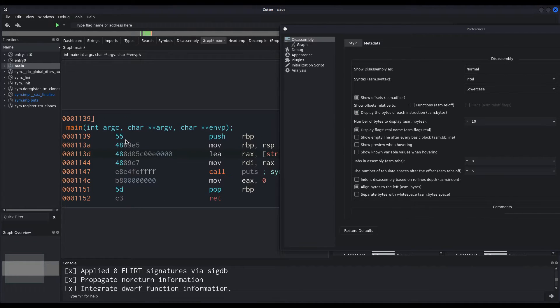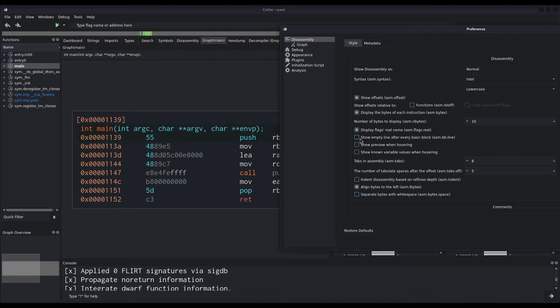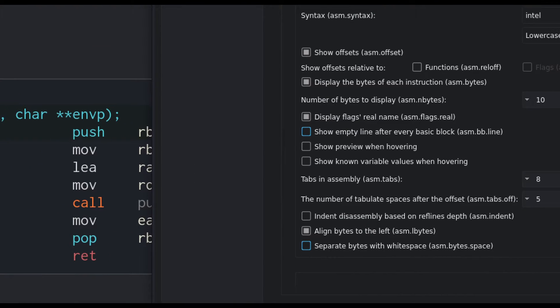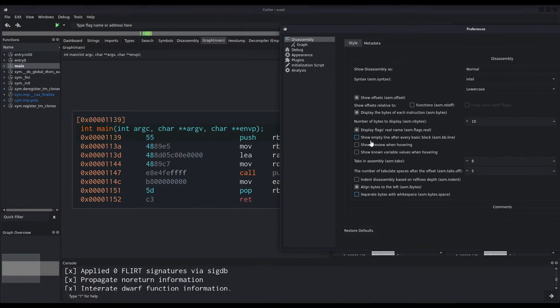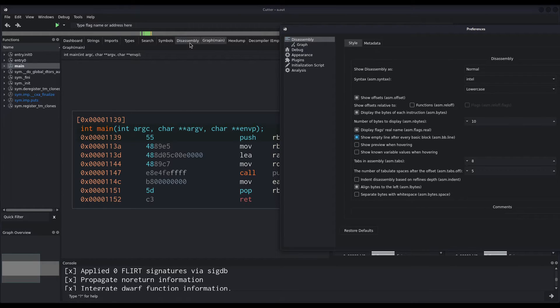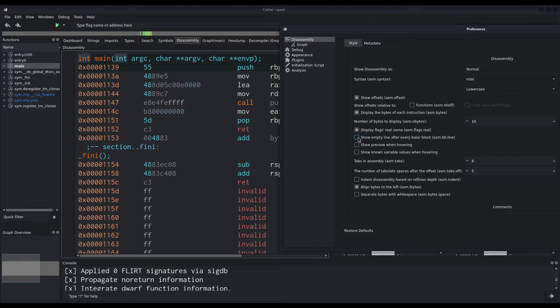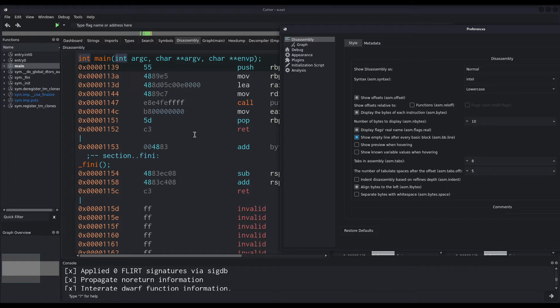Then another thing I use is the show an empty line after every basic block. And this, if you click on it, is something that you won't notice in the graph. However, if you watch the disassembly of the program, you will see that whenever there is a basic block, it adds an empty line. I prefer it like so.